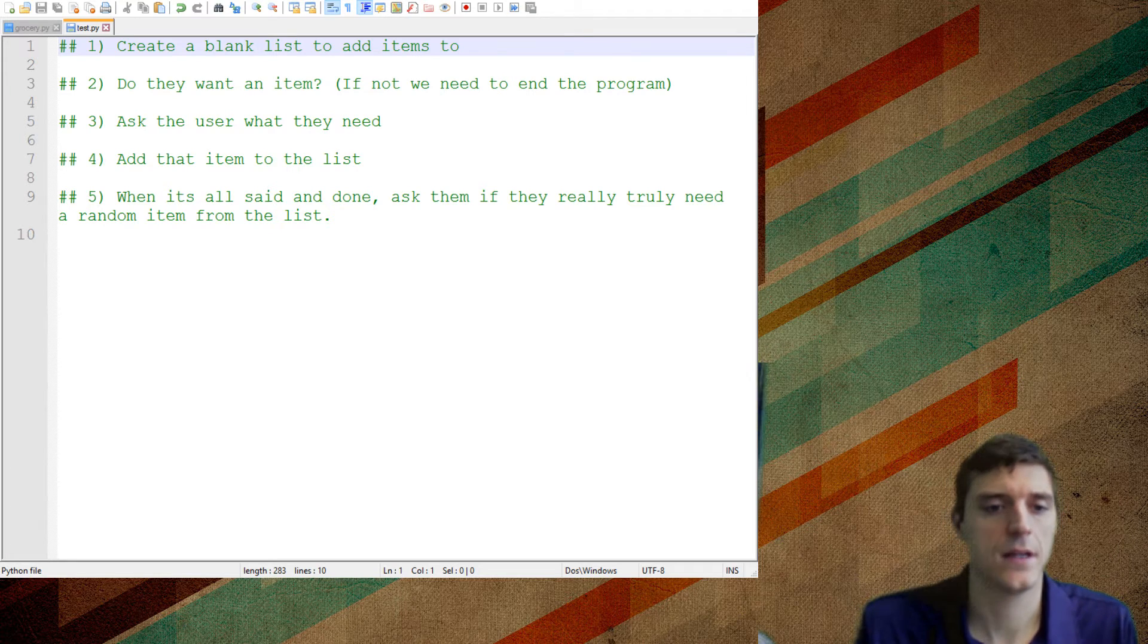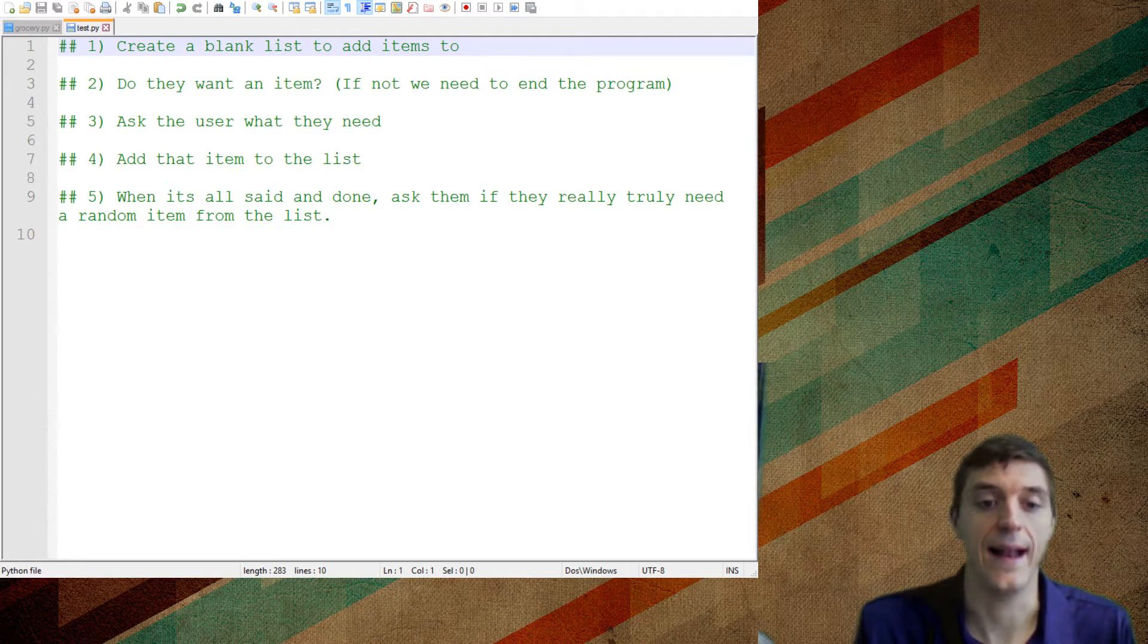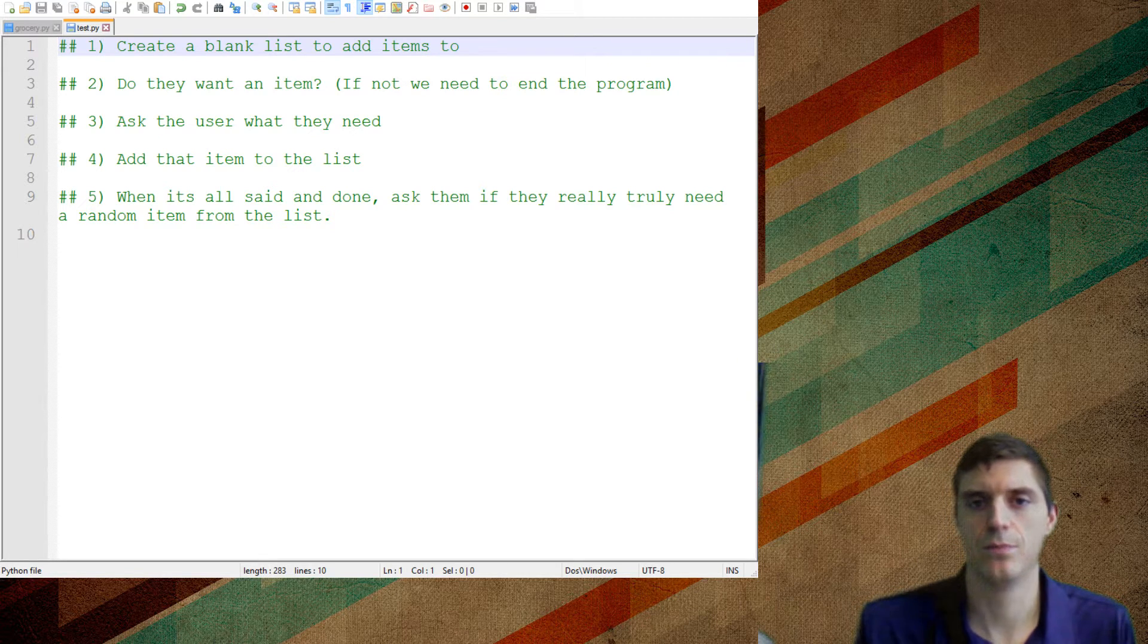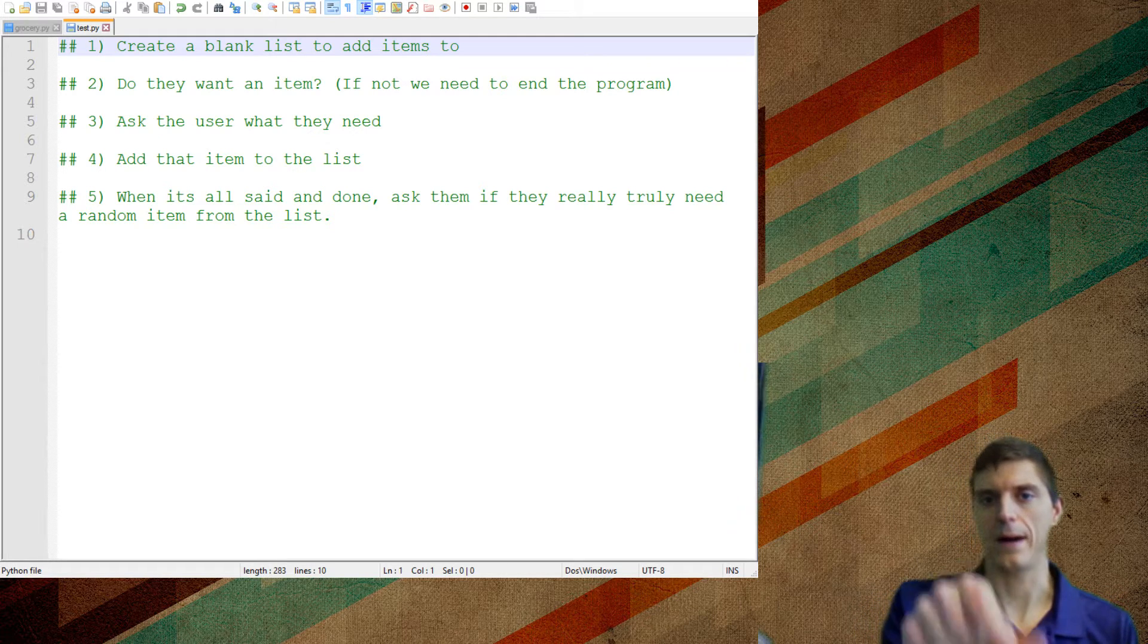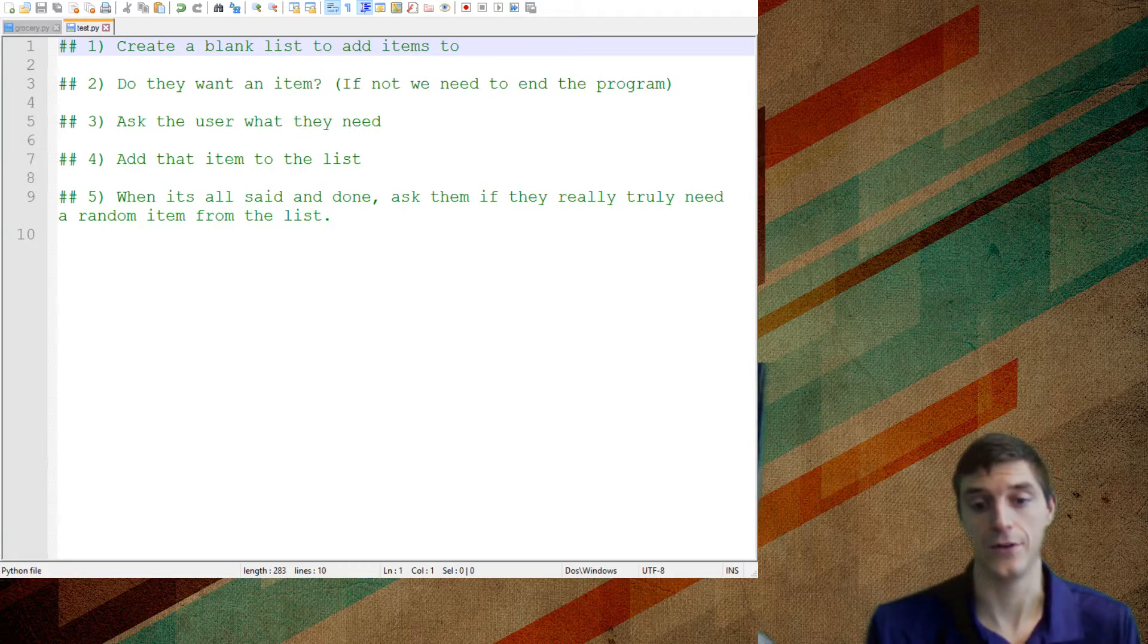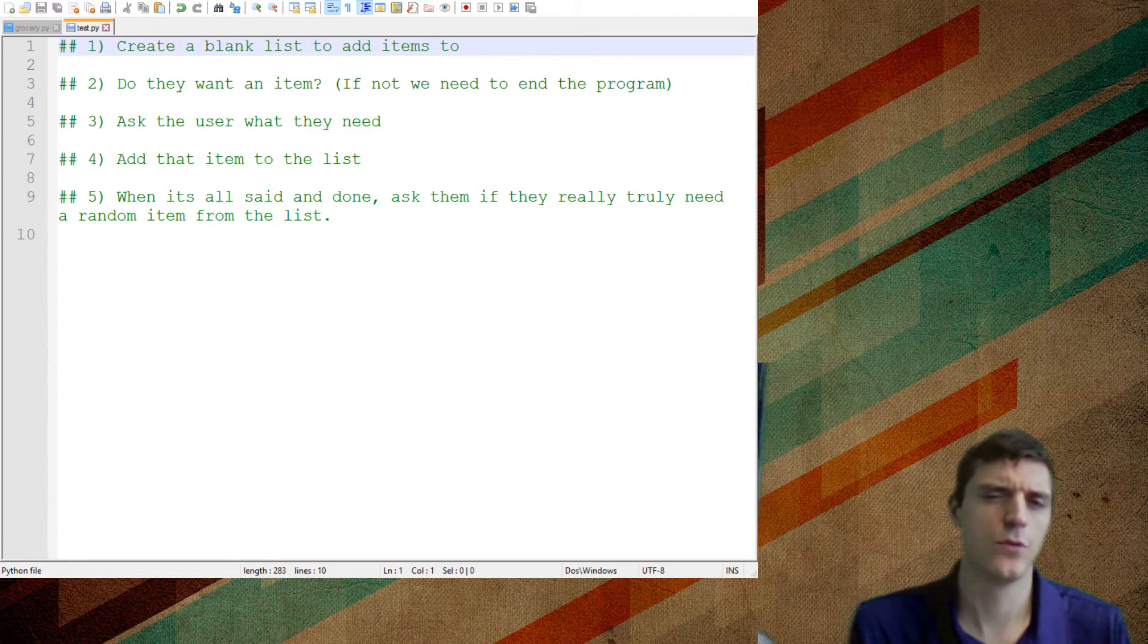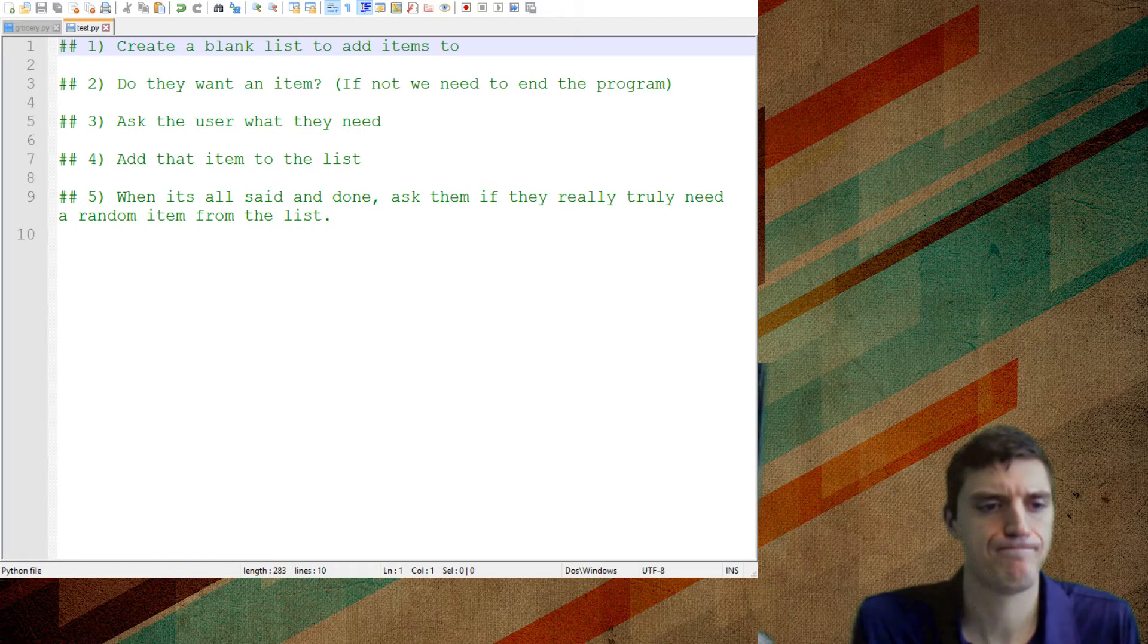If they do want something, we need to ask them what it is, then add that item to a list. And the last thing we're going to do just to kind of practice pulling random items from a list, we're going to pull a random item from their shopping list and say, do you really need that Snickers bar or whatever?